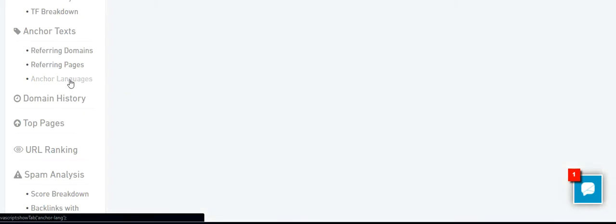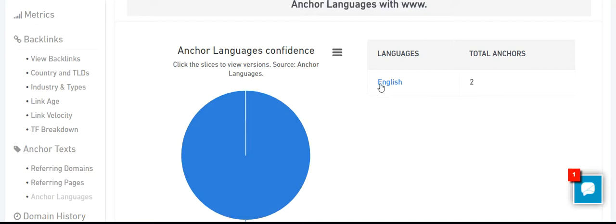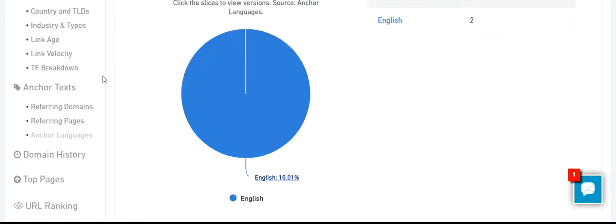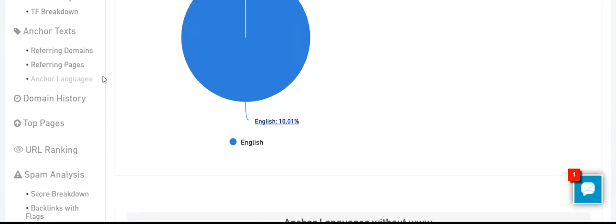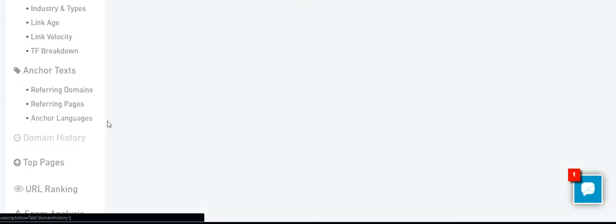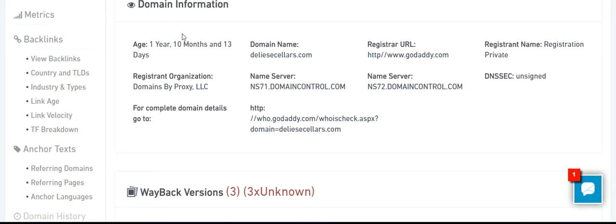Let's take a look at anchor language. English. Looks good. Domain history: one year and ten months. They bought private registration. It's been registered on GoDaddy.com.